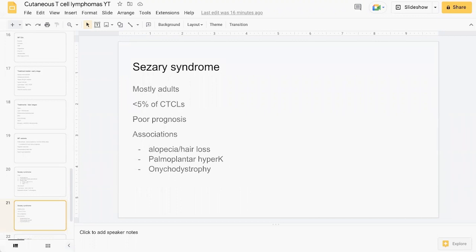Mostly presenting in adults, it comprises less than 5% of CTCLs and has a very poor prognosis. As mentioned earlier at the start, it falls under the aggressive group of CTCL. Some other features of this group of patients include alopecia, palmoplantar hyperkeratosis, as well as onychodystrophy.